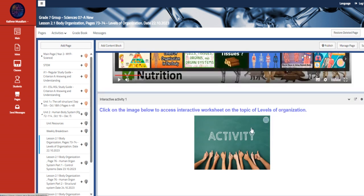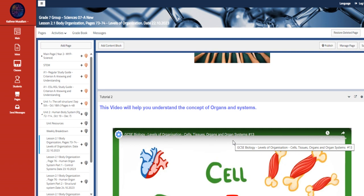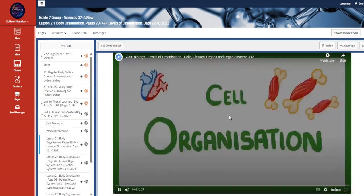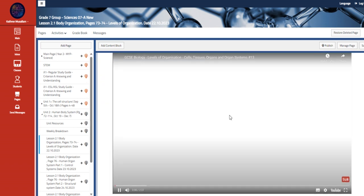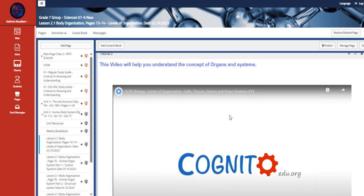And also we have here an interactive worksheet on the topic of this organization. This is a wiser me worksheet that you have to log in with your personal account.